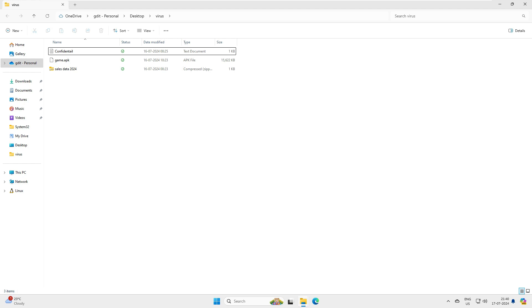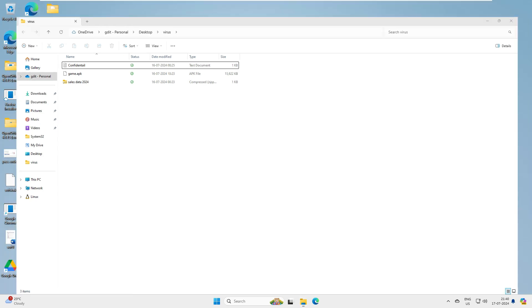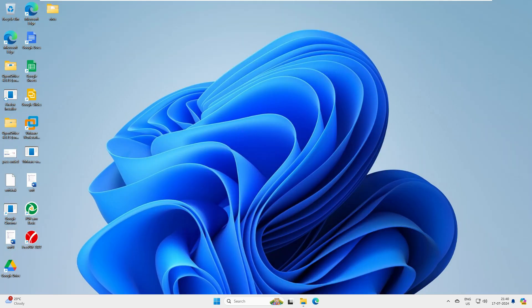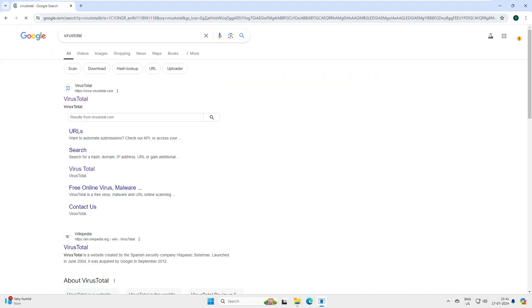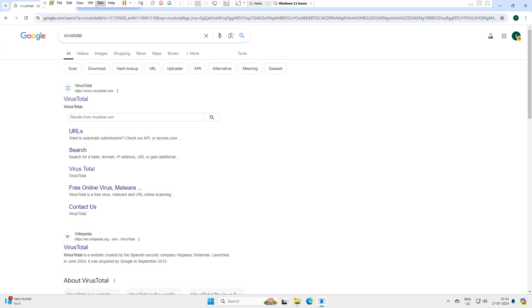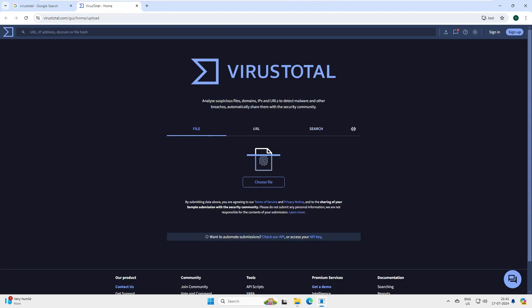To scan these files, there is a website called VirusTotal. Let's open a browser and type 'virus total'. You can see the first link - we'll visit virustotal.com. Now you can see VirusTotal has three options: File, URL, and Search.